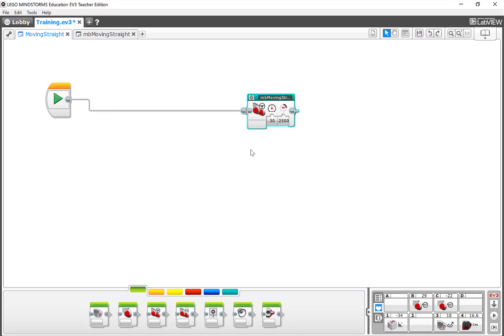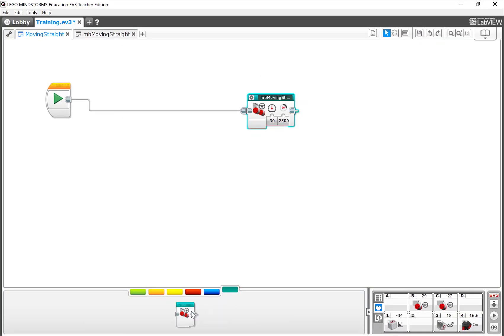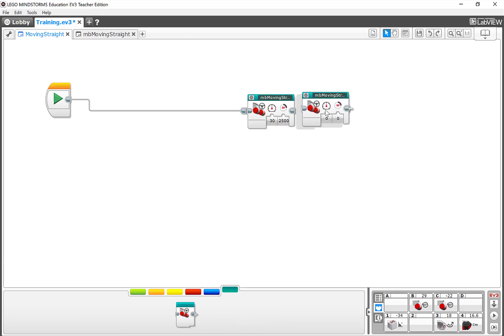If I have another program, and I want to use this block again, or even in the same program, here's this moving straight, I can just bring it up, drop it in, and I have another one ready to use wherever I want to.